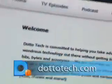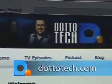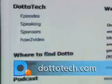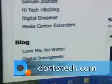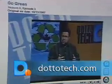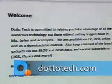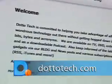Want more information on the products we've covered on today's show? Then check out our new website. We've got podcasts, streaming video, and a searchable database going all the way back to our first season. Check it out at DottoTech.com.